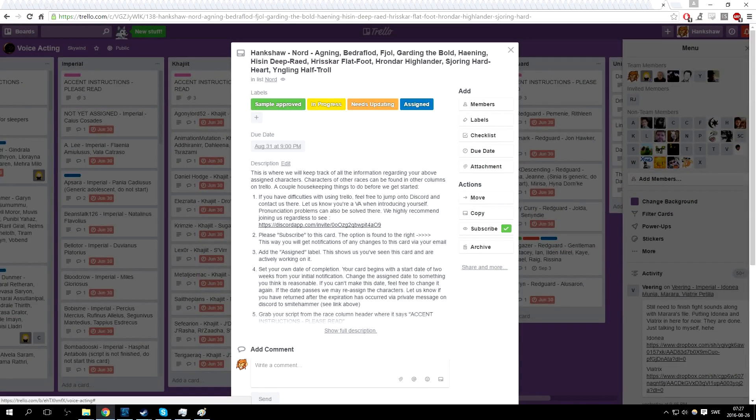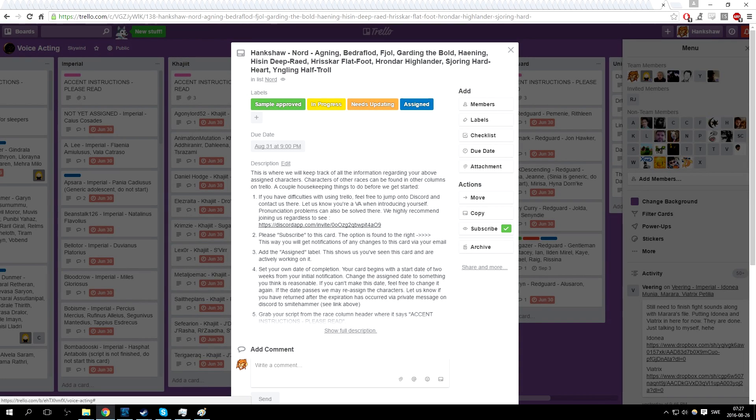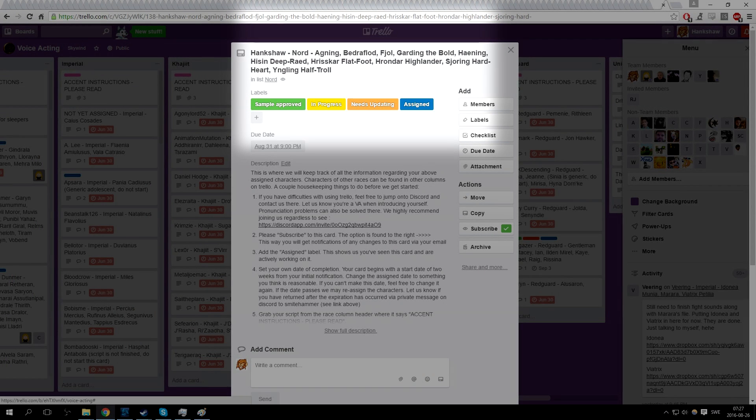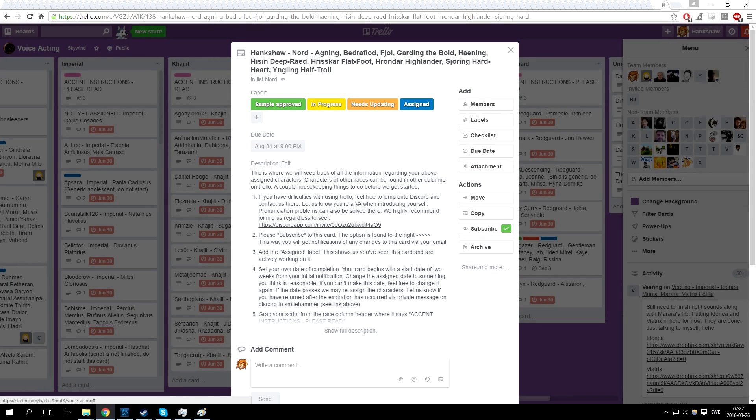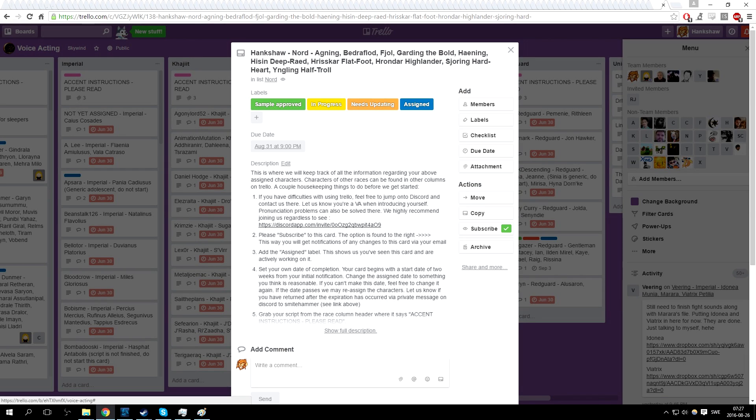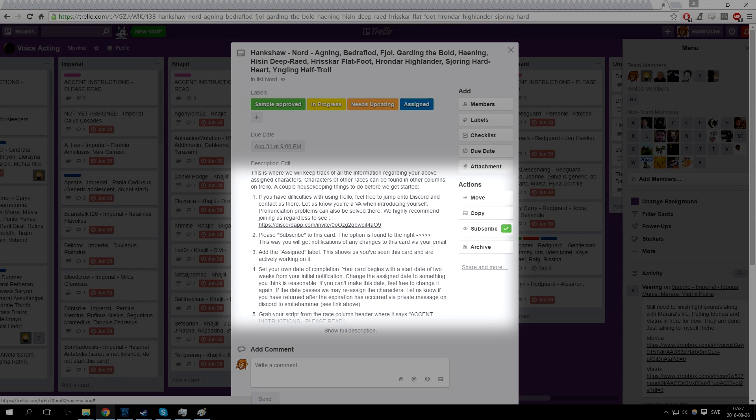This is your personal Trello card. You may have more than one card if you're assigned to multiple races or voice types. Your card will have the races and names of your characters. Do not, and this is important, create a card yourself. Only the admins—Hanksharp being me, Smitehammer and Cesare—are supposed to do it. Take your time to read the description. If you have any questions, you can always contact us on Discord.